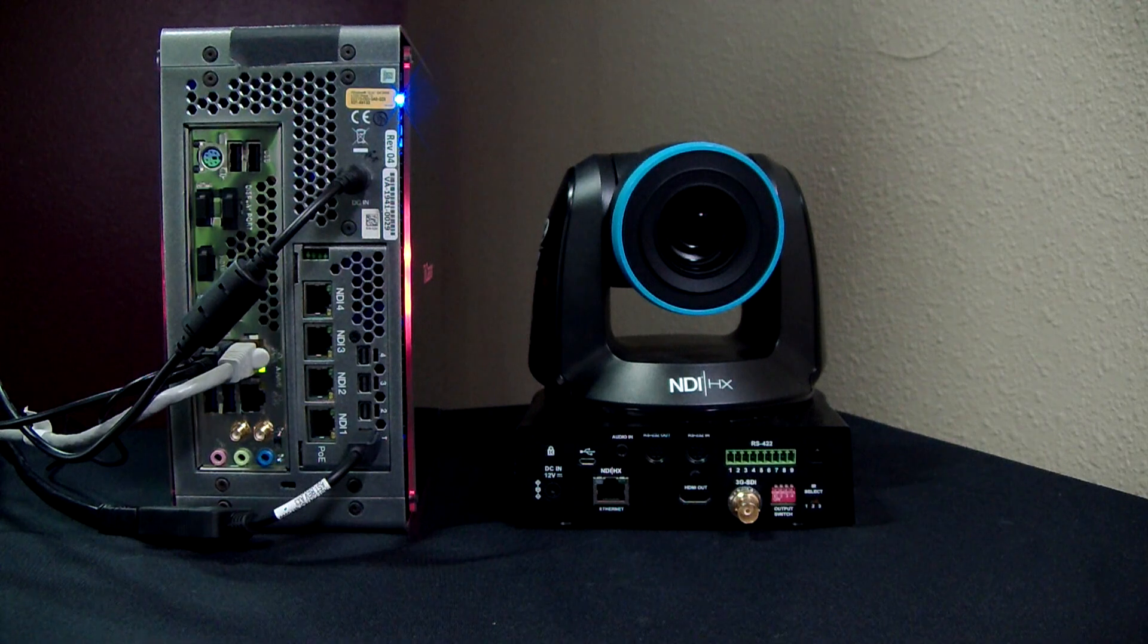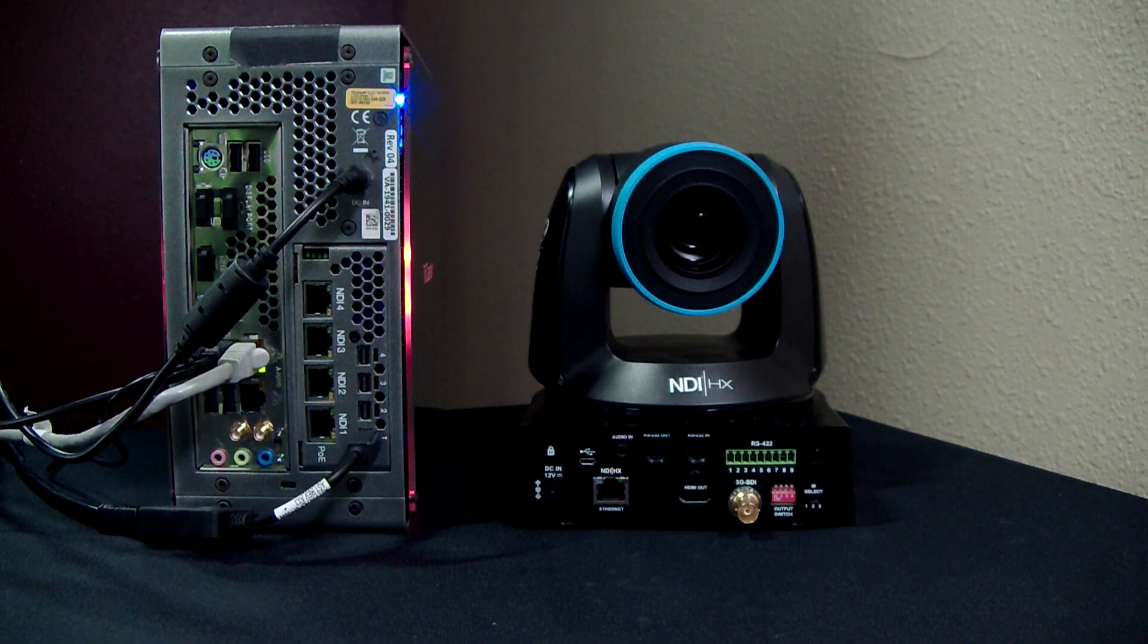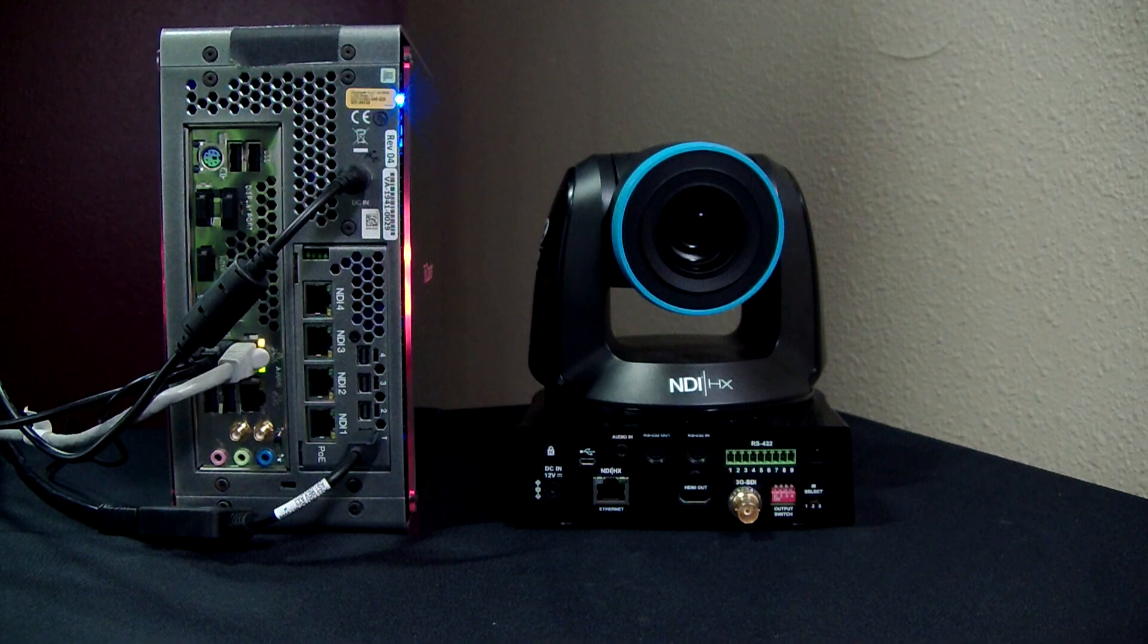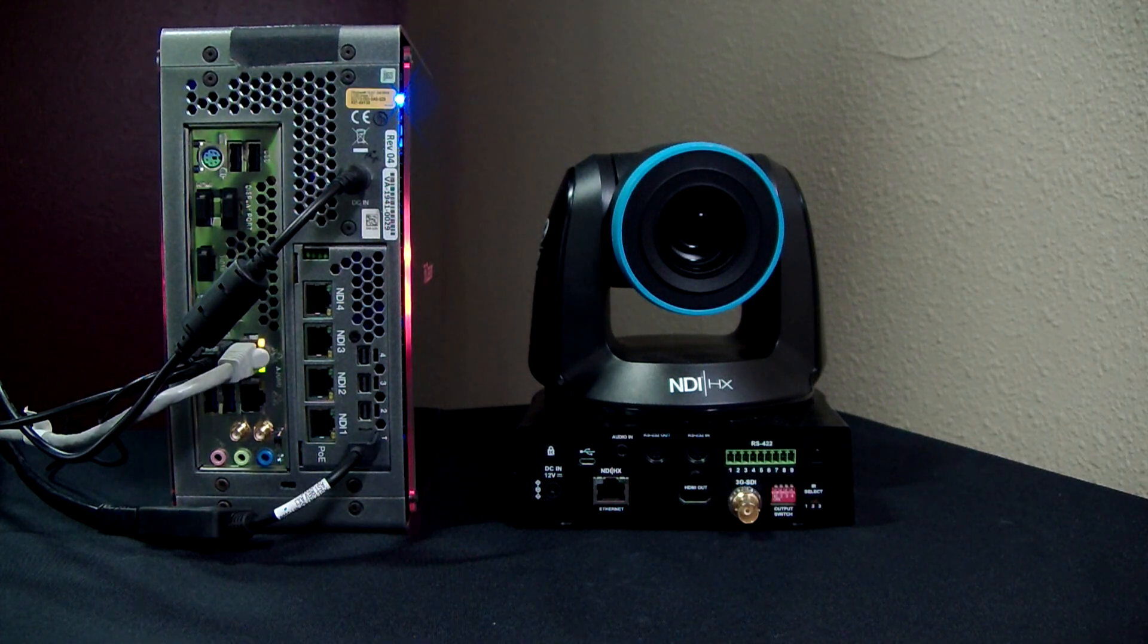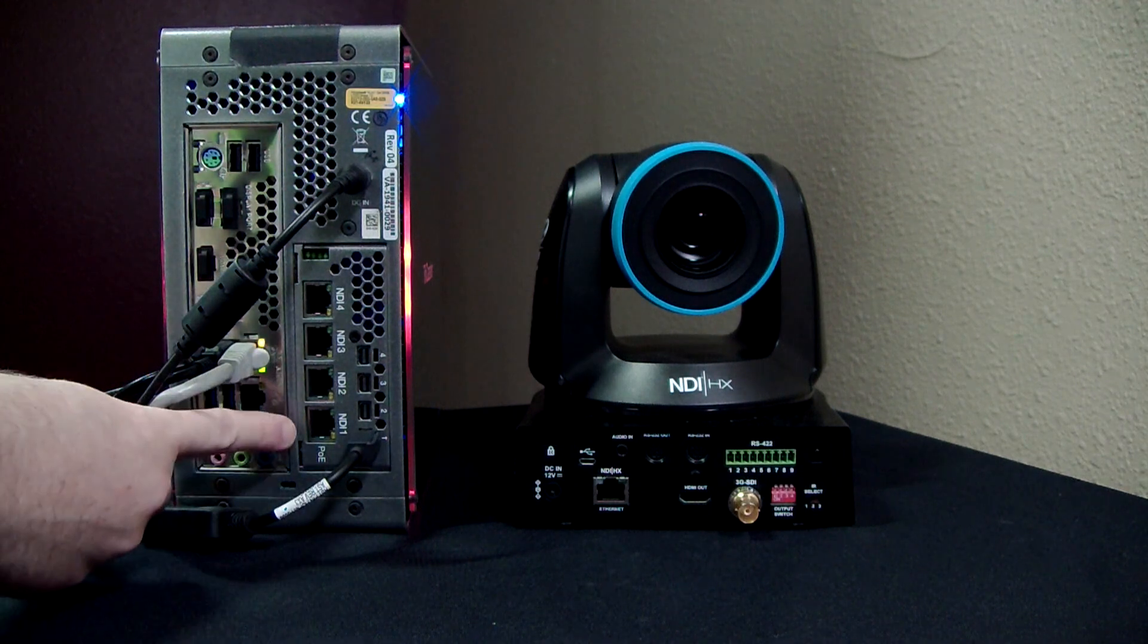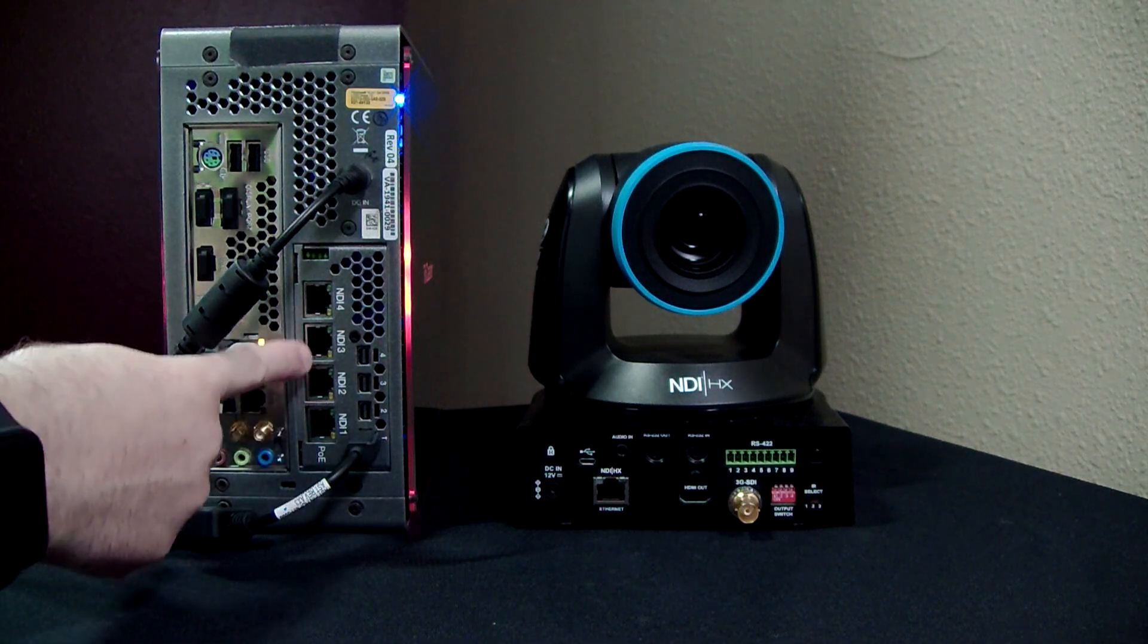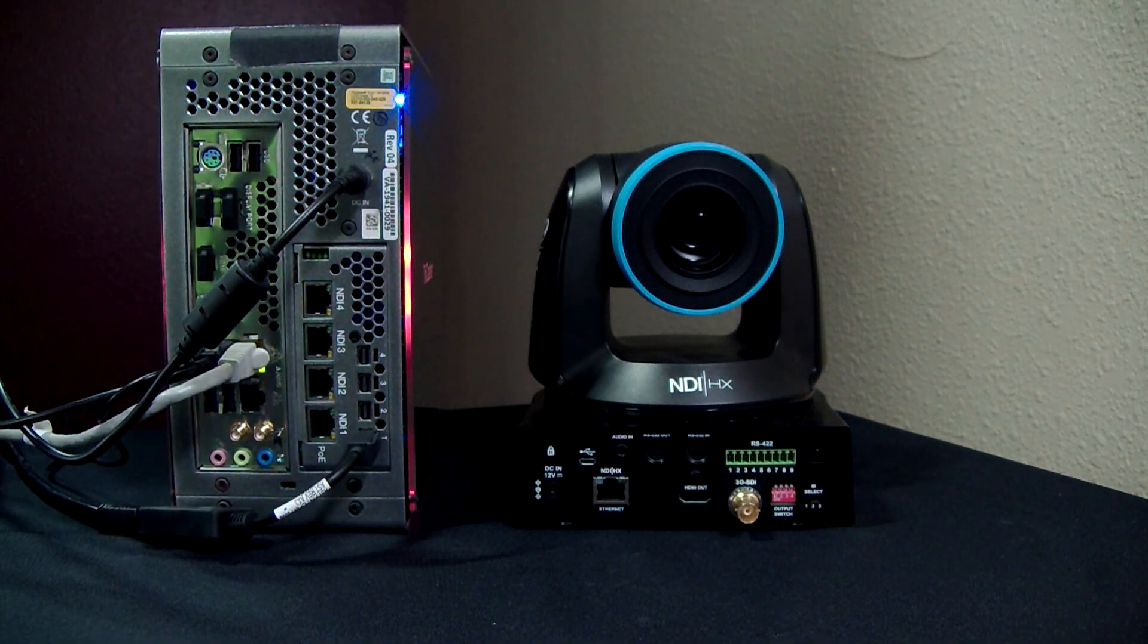Alright, so this is a shot of the back of my TriCaster Mini along with a shot of the back of my NDI PTZ camera. So the first thing that I want to point out is on the back of this new TriCaster Mini, you'll see here I have these four NDI ports to choose from.